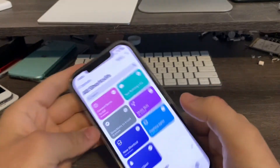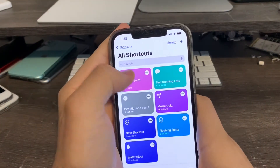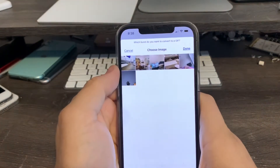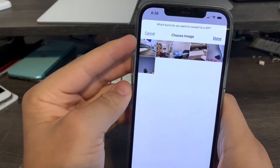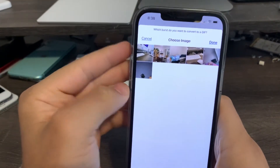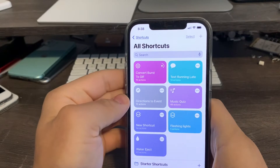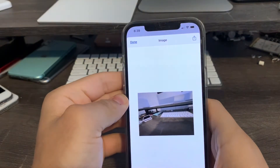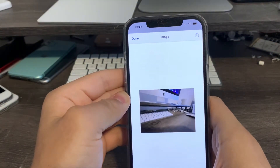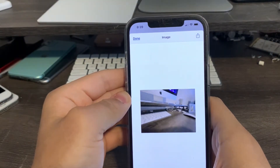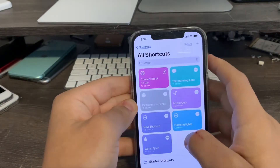So after you do that, you can close out your camera, then click the shortcut to run it. Then you'll see the new burst images I just took right here. Click this, and there's a preview right there — now it's a GIF image. Then I hit done.